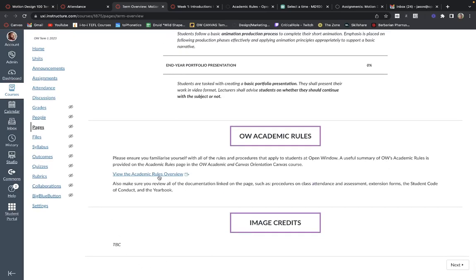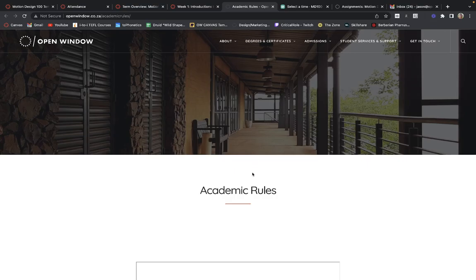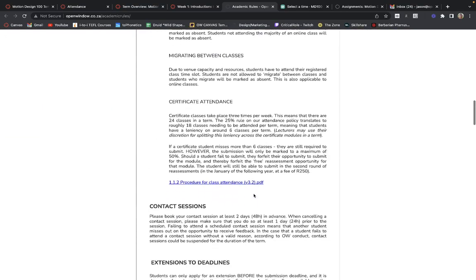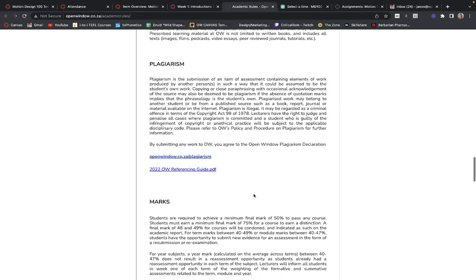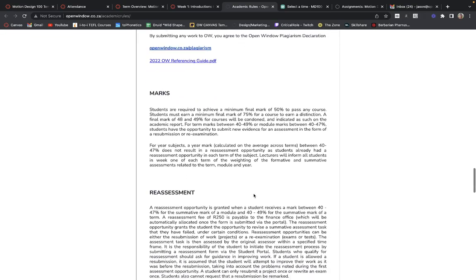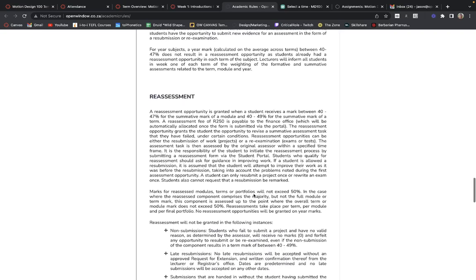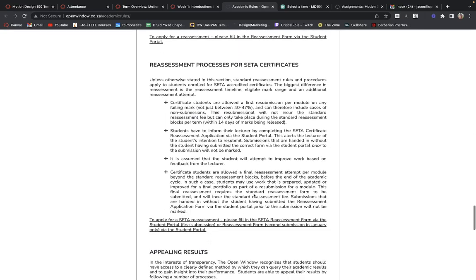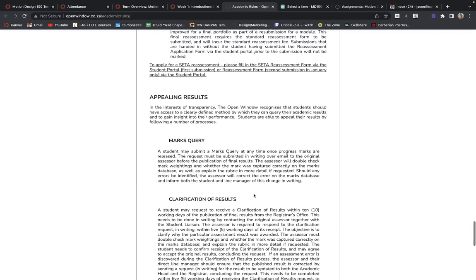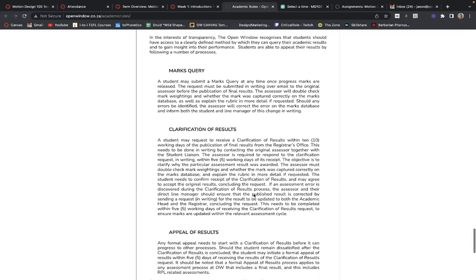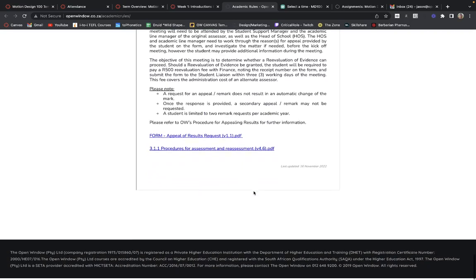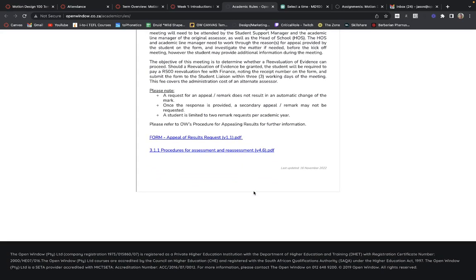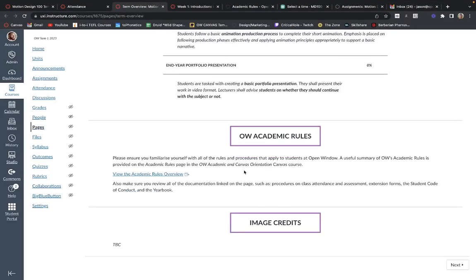Please read through the academic rules — I'm not going to read through these with you; hopefully this was covered during your orientation. Please understand that you are now an enrolled student and you are beholden to these rules. If you are found breaking them, I will enforce them. Best for you to read through them and know what you can and can't get away with.